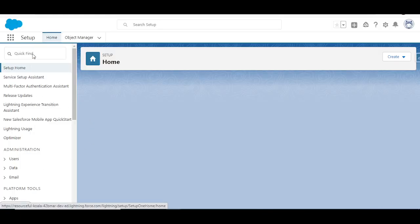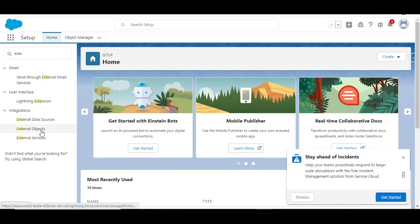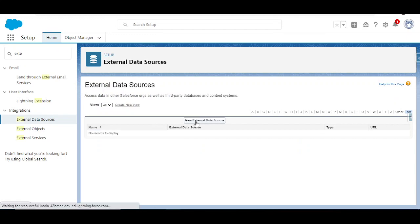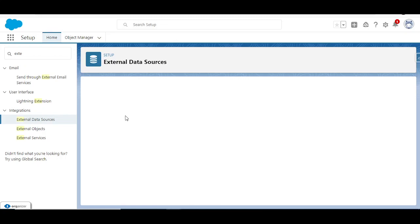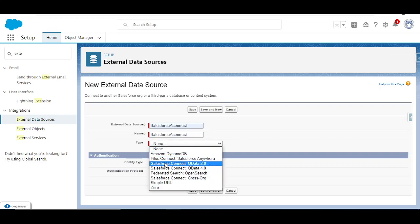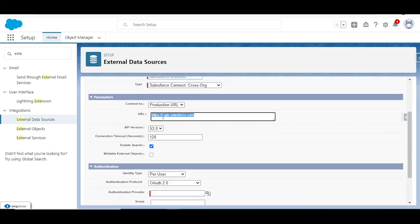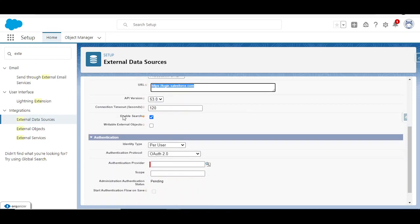On Org B I want to show the account data. I'll go to Setup, type 'external', then click on External Data Source. Once on External Data Source, click New External Data Source and choose the adapter. I'll give the name 'Salesforce A Connect' since this will connect to Salesforce A. For type, we have multiple options — OData 2.0, 4.0 — but we need to use Cross Org since we're connecting to another Salesforce org. The URL will remain login.salesforce.com, and enable search so you can see and filter data in list view.